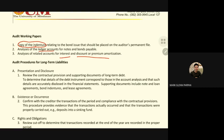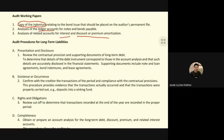For audit procedures covering long-term liabilities, including presentation and disclosure, we need to make sure that contractual provisions are met by the company, because if contractual provisions are not met, the debt becomes immediately demandable and is no longer long-term — it becomes current. Supporting documents include notes and loan agreements, indenture, and lease agreements.